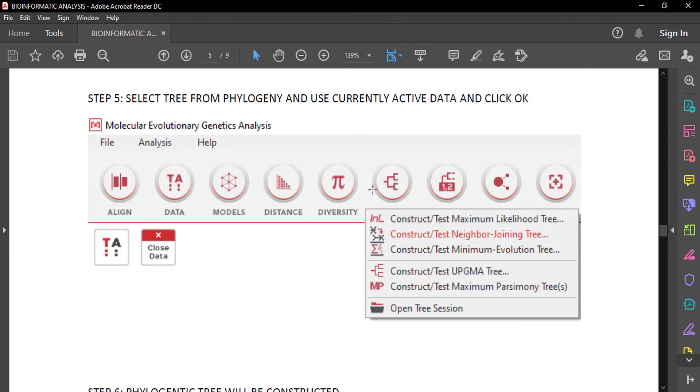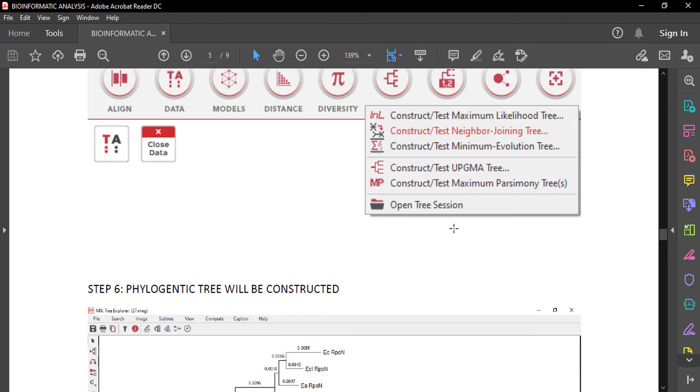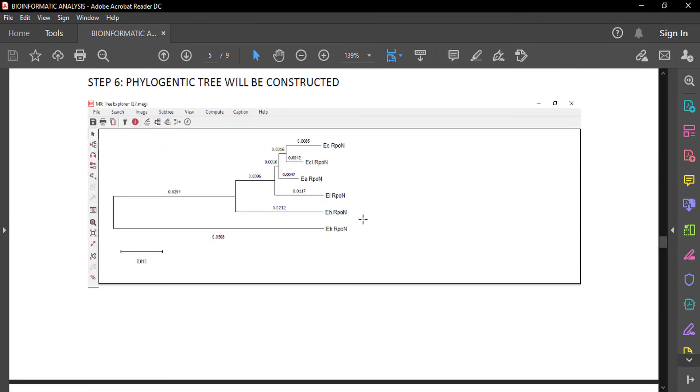We can construct the phylogenetic tree. Here we select the neighbor joining tree for currently active data and click yes. The phylogenetic tree will be constructed.